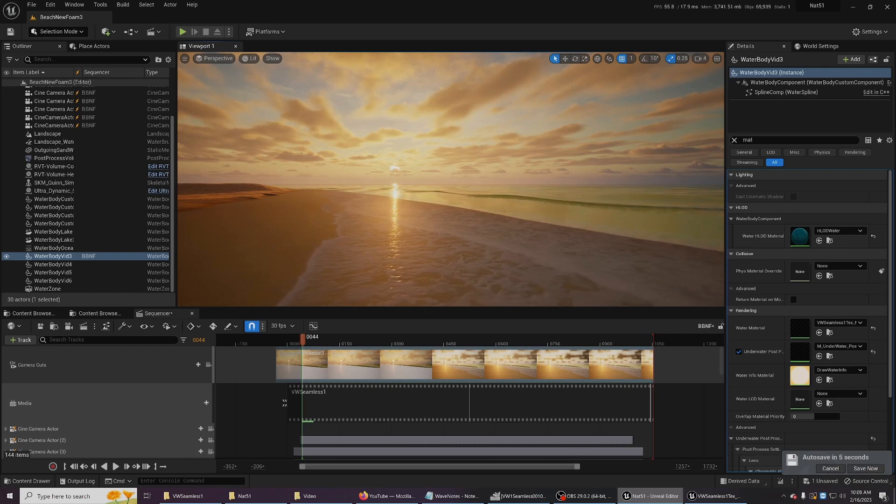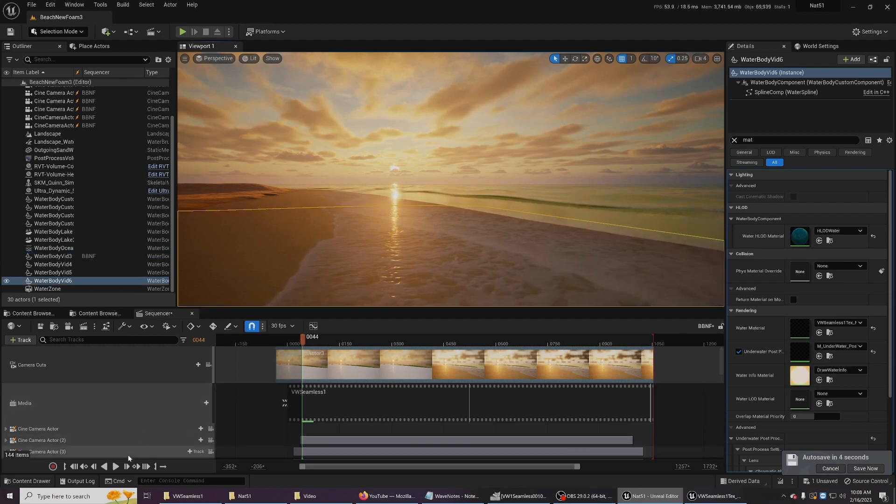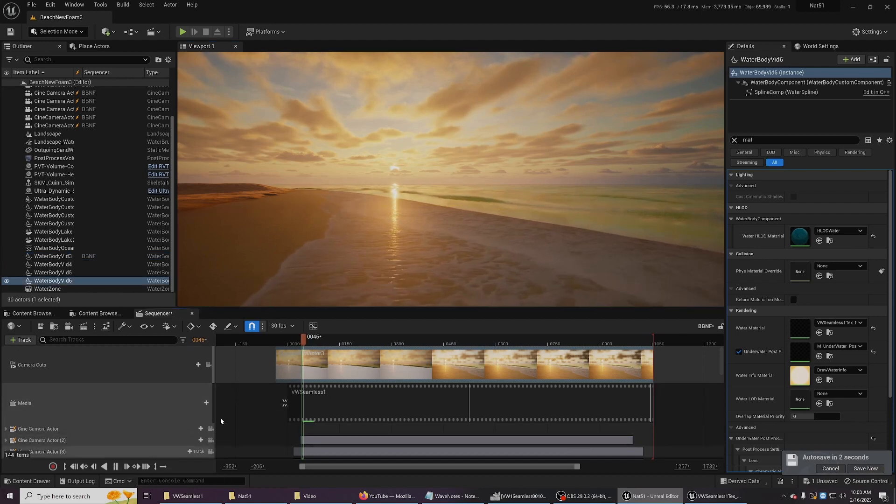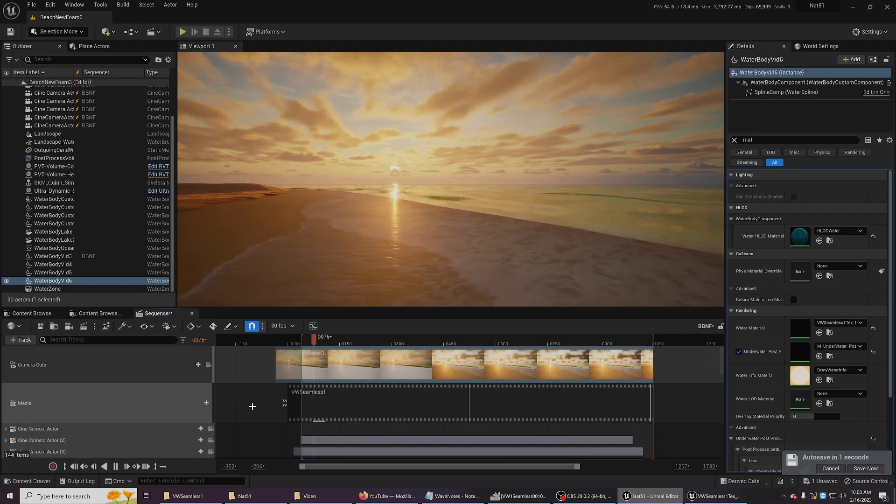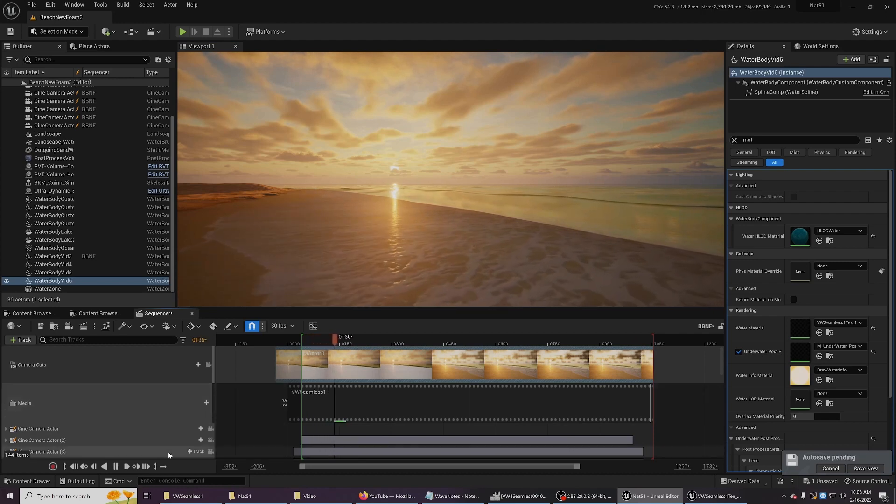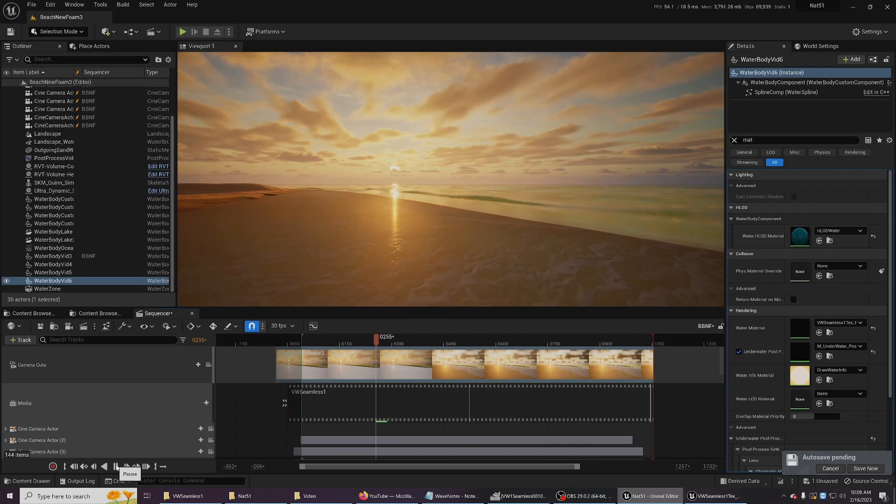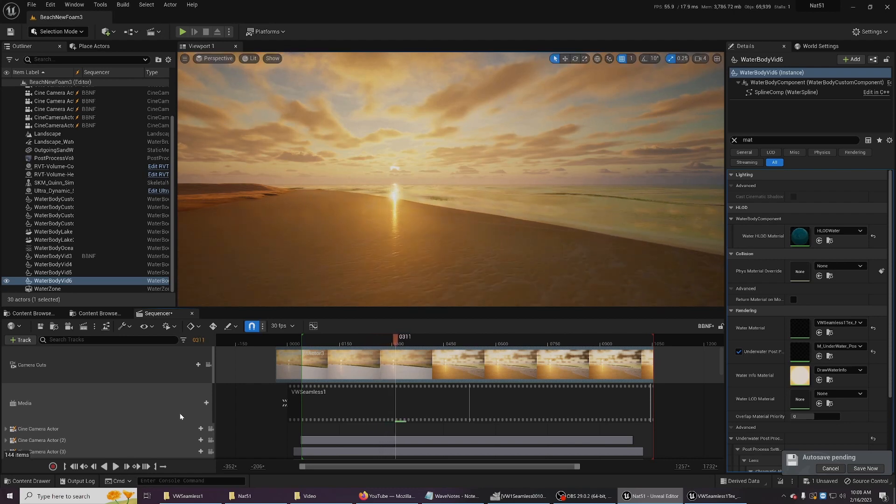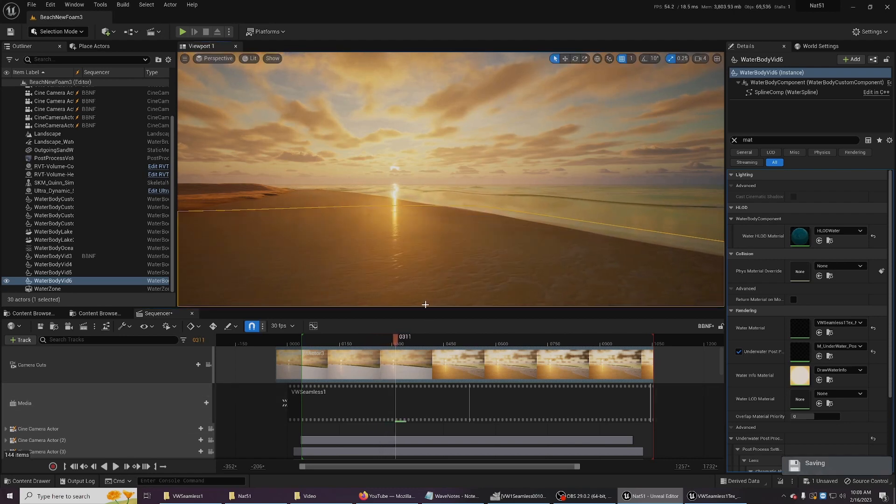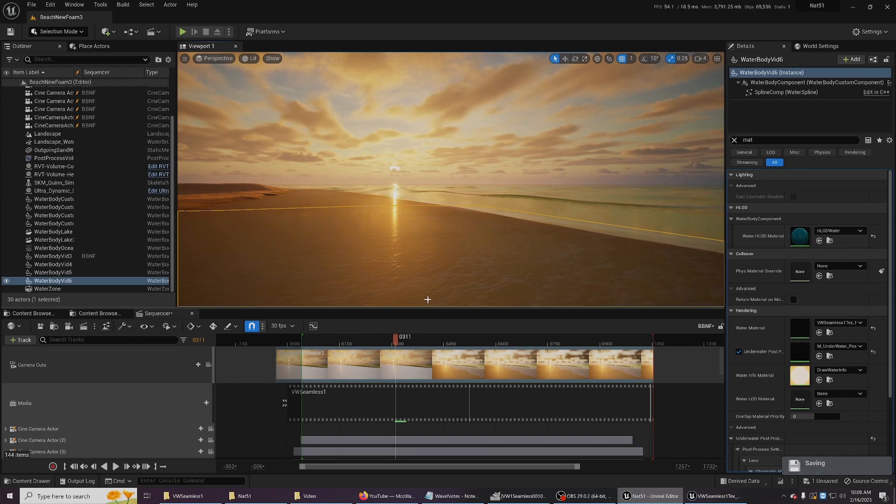I'm going to play back the EXR sequence here so you can see it in motion in the editor. This uses the old method of getting EXR sequences inside Unreal only because I wanted to use custom water bodies instead of planes.